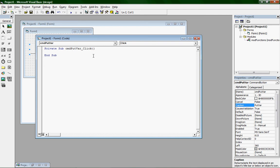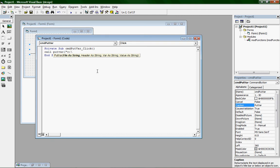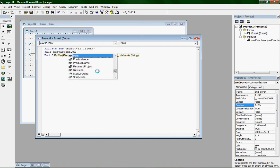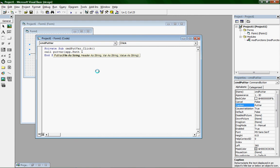And do call putvar, open parentheses. You should get file as string bold. You can type in C colon backslash to put a file on your C drive, or you can type app.path, the little curly Q thing on your 7 key, which separates variables if you want to add variables. I'm going to put it in my C drive, test.ini.